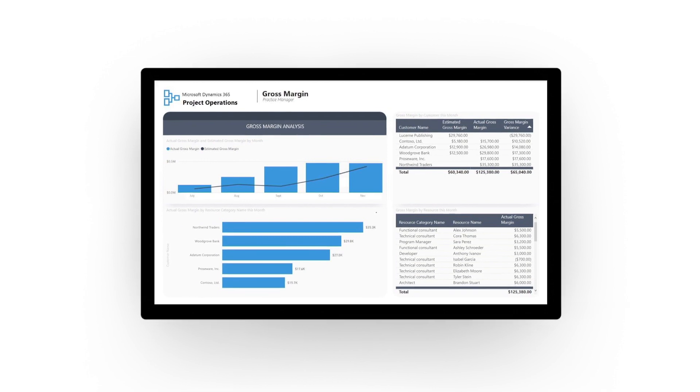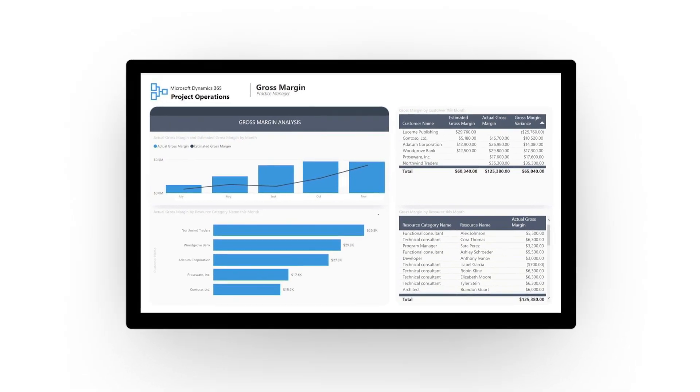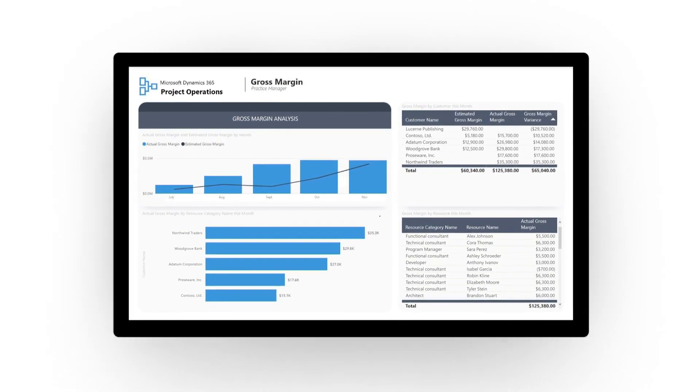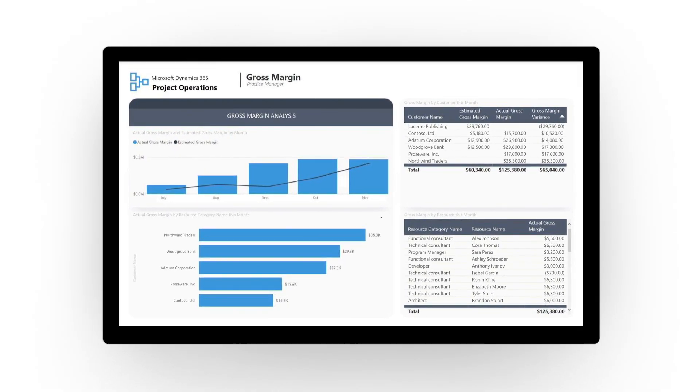Your entire team can access the information and real-time analytics they need to deliver projects on time and on budget every time.